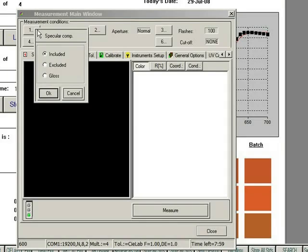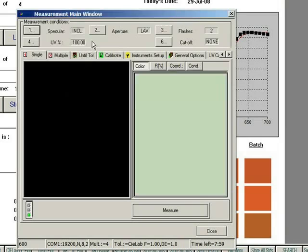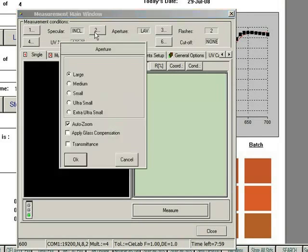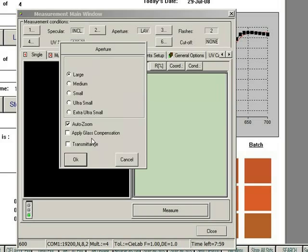You may change the specular component to be included, excluded, or gloss. You can change the aperture size depending on what size aperture you are using, as well as whether the instrument will be measuring in transmittance or not.